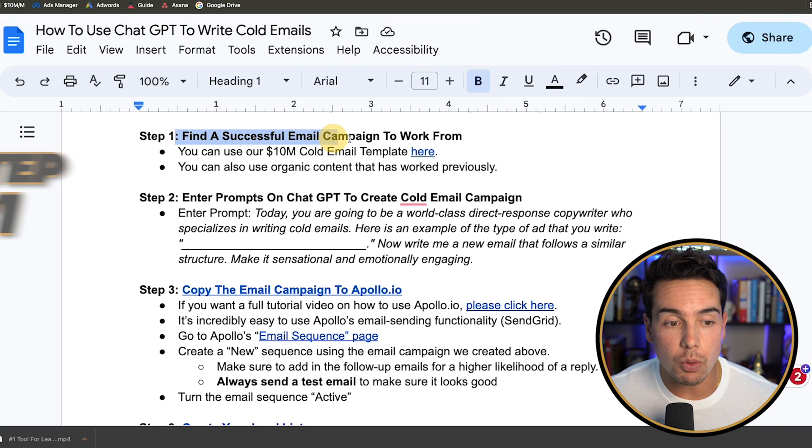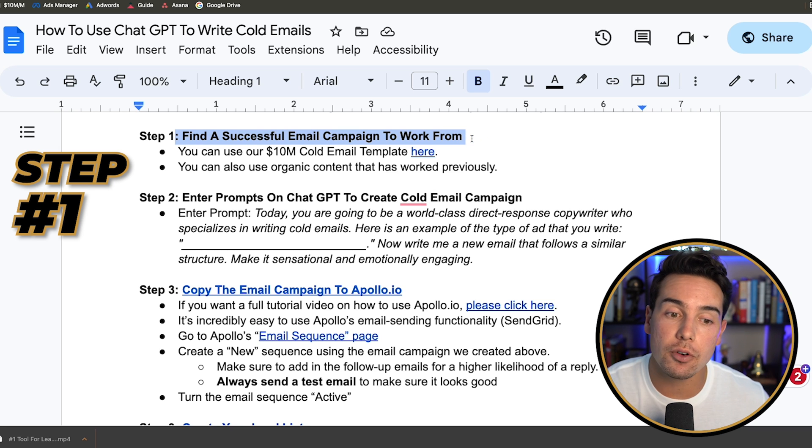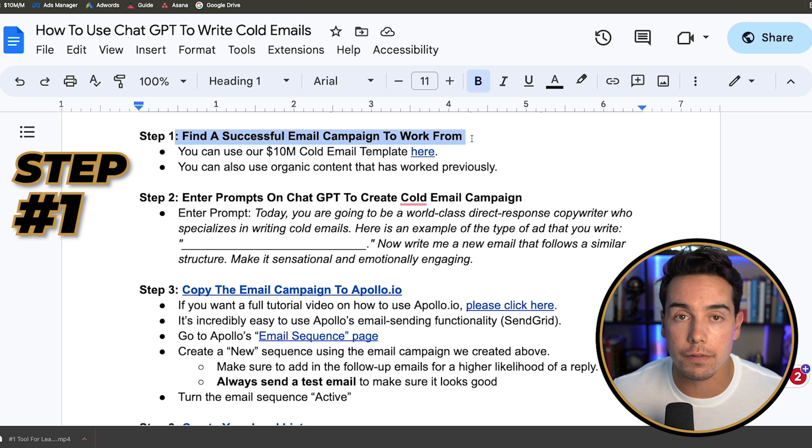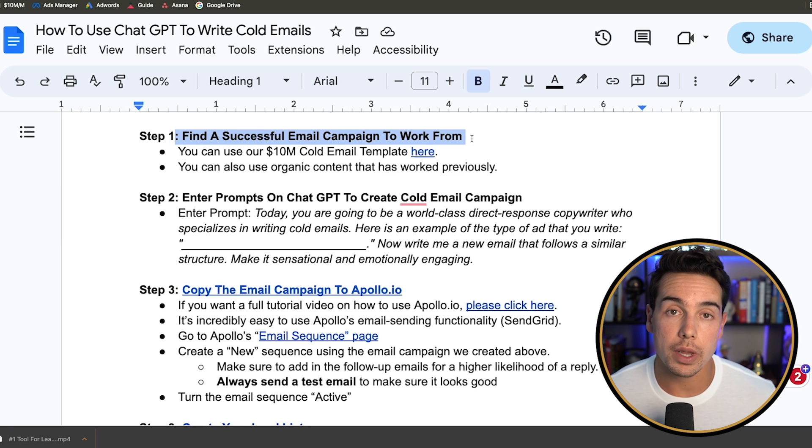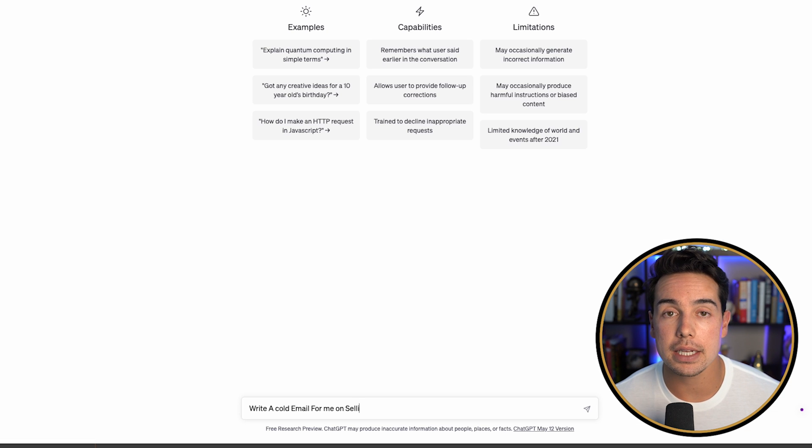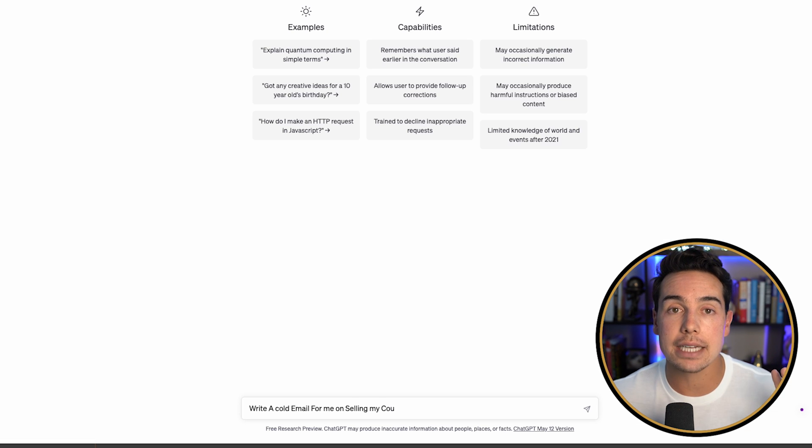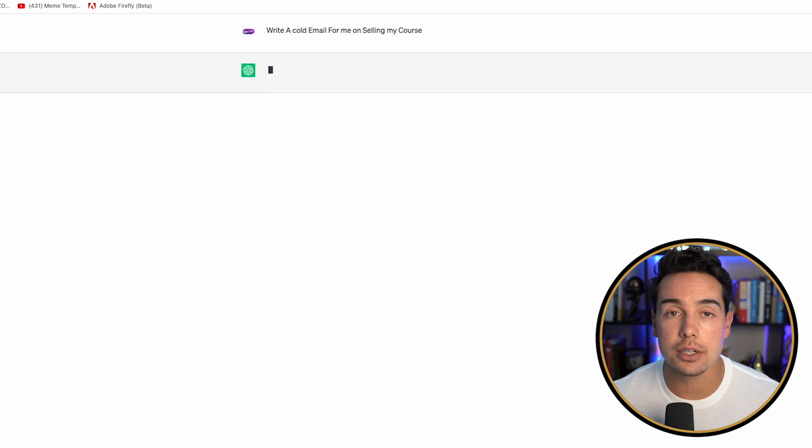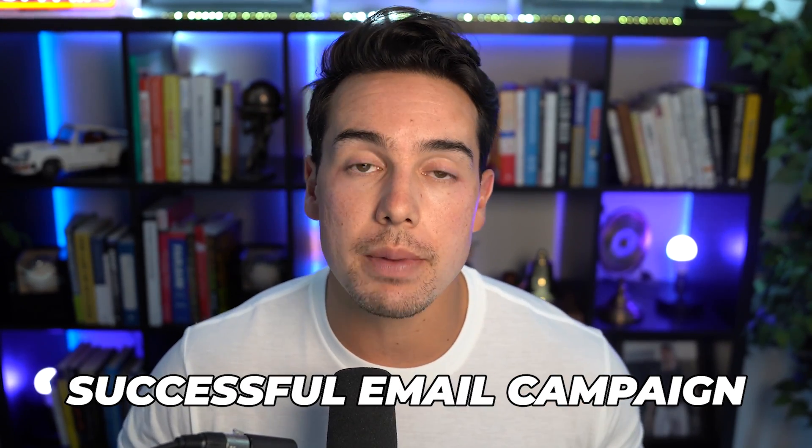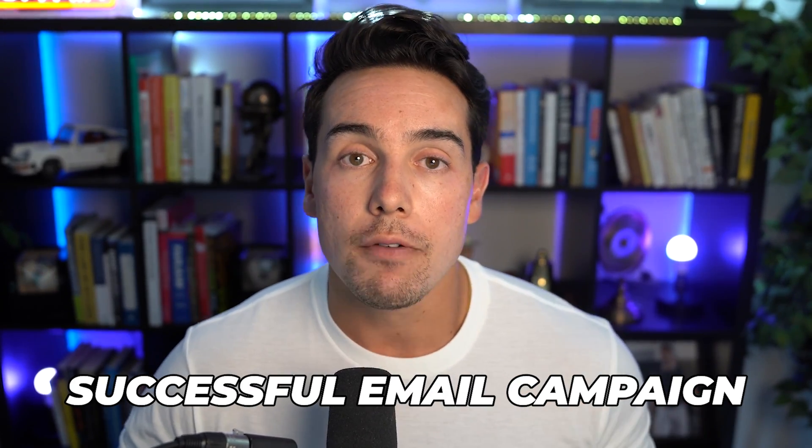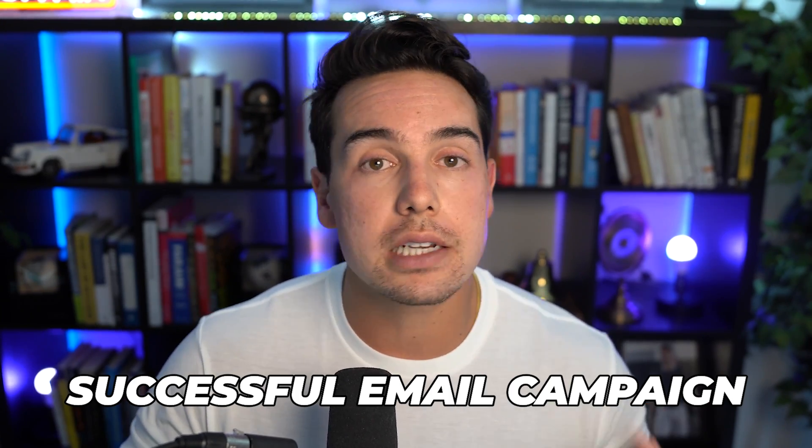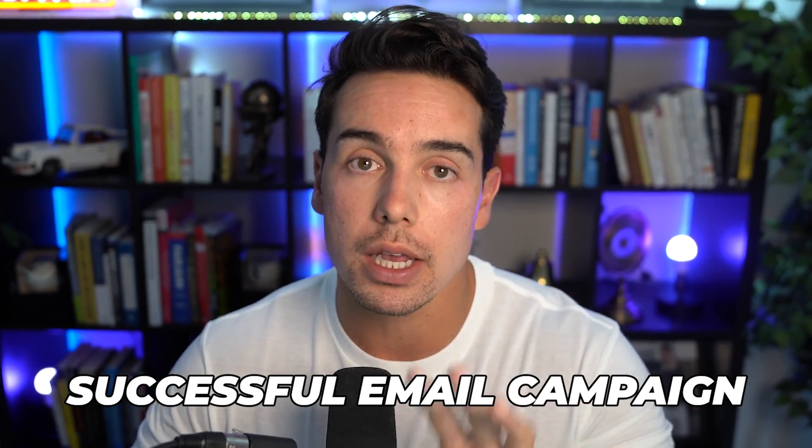Step number one is going to be to find a successful email campaign to work from. A big mistake that I see people doing whenever they're using ChatGPT to write cold email campaigns is they're just asking ChatGPT to create a cold email for them. But the problem is that ChatGPT is only as good as the questions or prompts that you ask it. So the first thing you want to do is find a successful email campaign that's worked in the past for you or somebody else, and then use that as a framework inside of ChatGPT.